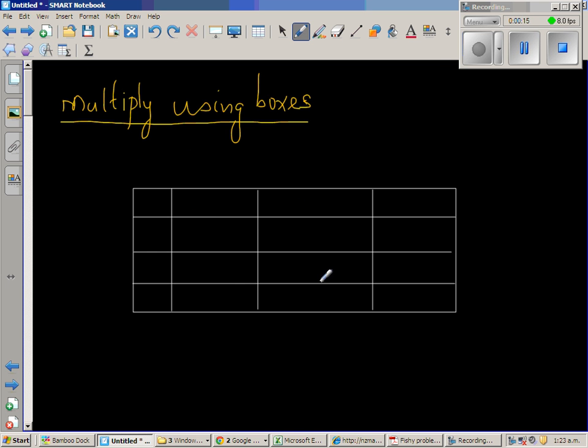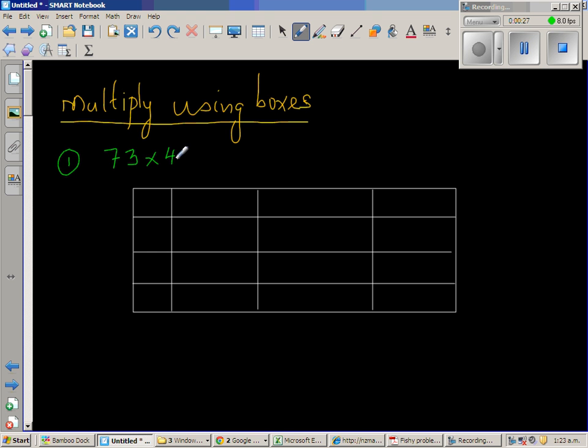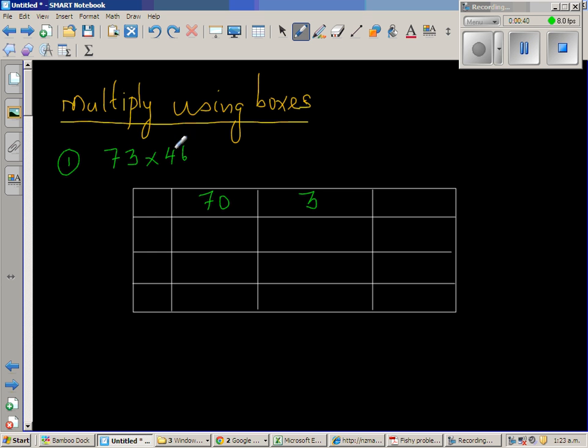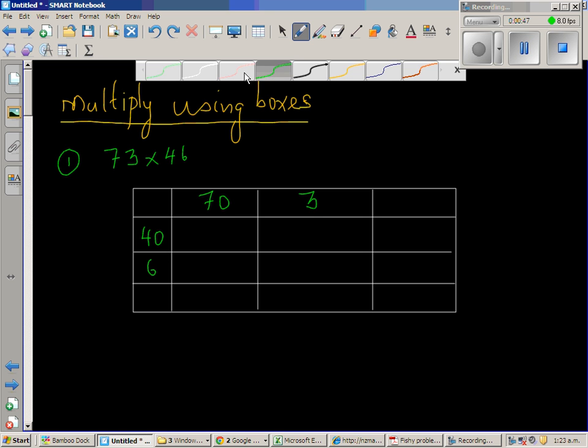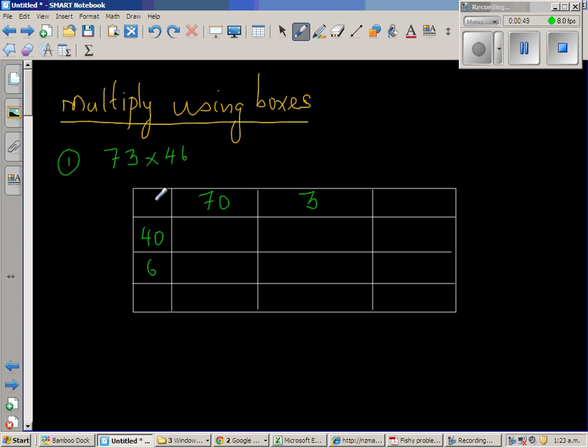So I already pre-prepared boxes so that I can use it to multiply. So let us take the first question which is 73 times 46. Now 73 can be written as 70 plus 3 and 46 can be written as 40 plus 6. So I am writing 73 like 70 and 3 like this and 46 I am writing vertically that is 40 and 6. I will do a times sign here.